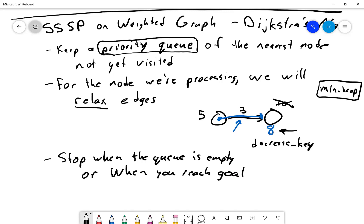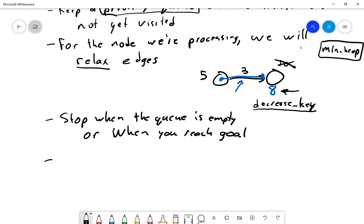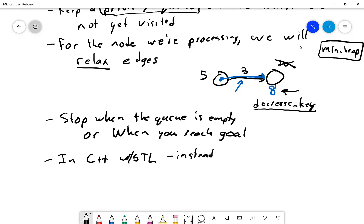There's a problem with the standard C++ STL implementation: decrease-key does not exist. The STL priority queue does not implement the decrease-key operation, so you cannot use Dijkstra's algorithm in the standard way. This may change someday, but currently, instead of using decrease-key, you use a workaround.